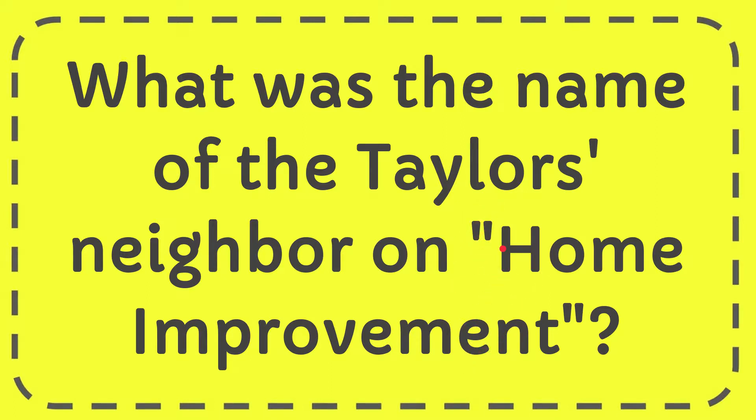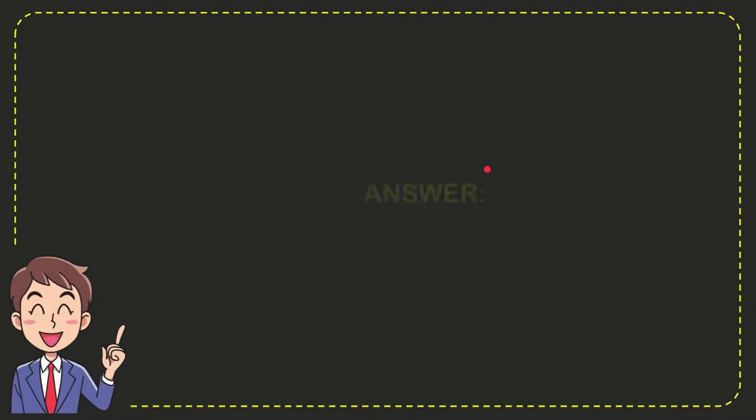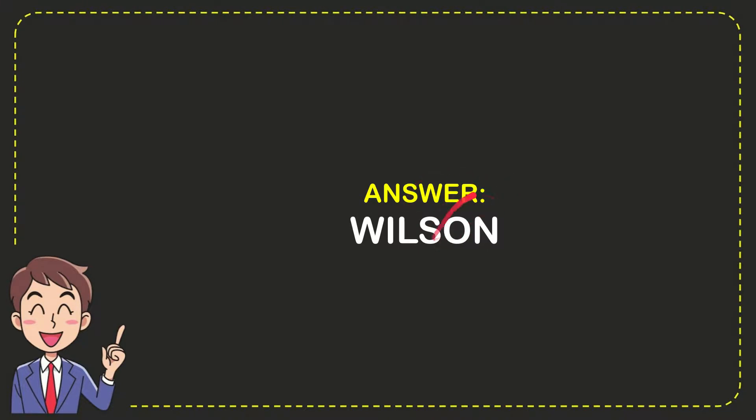The answer to this question is Wilson. That is the answer to the question—Wilson.